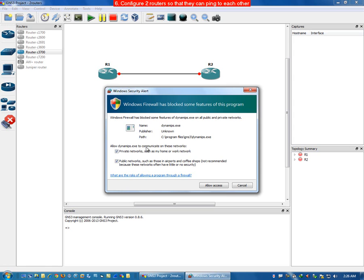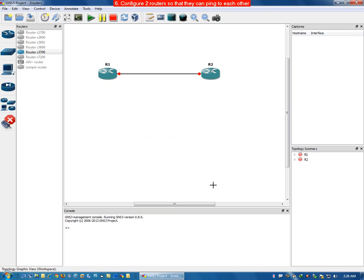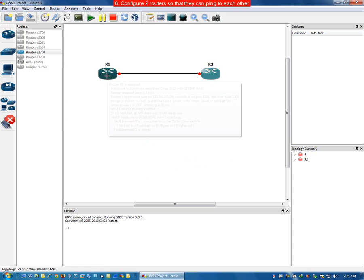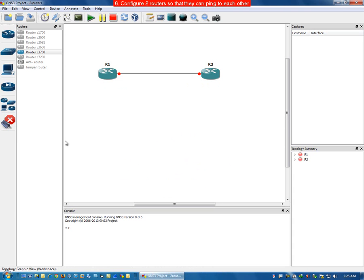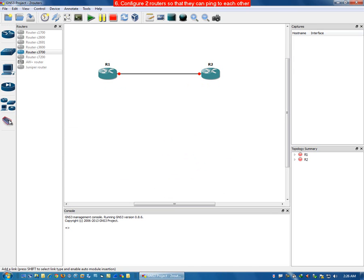Allow Dynamips to communicate on these networks by clicking 'Allow Access'. Click on the add link icon again since it is still asking to add more links — click it again so it doesn't ask anything further.